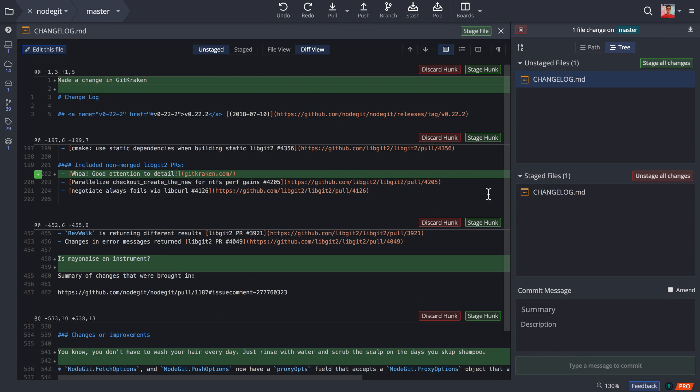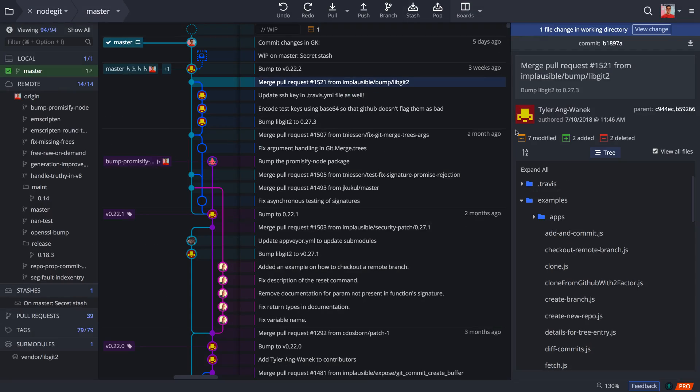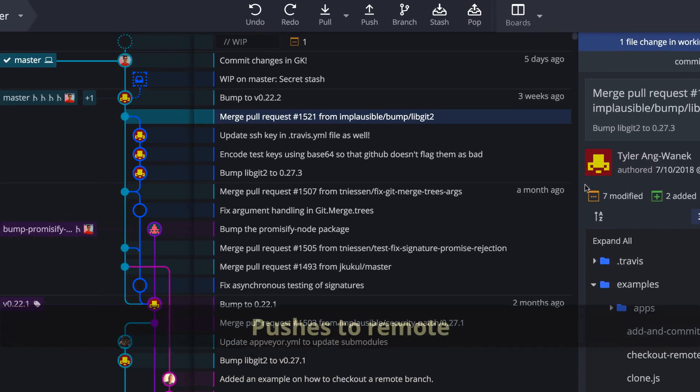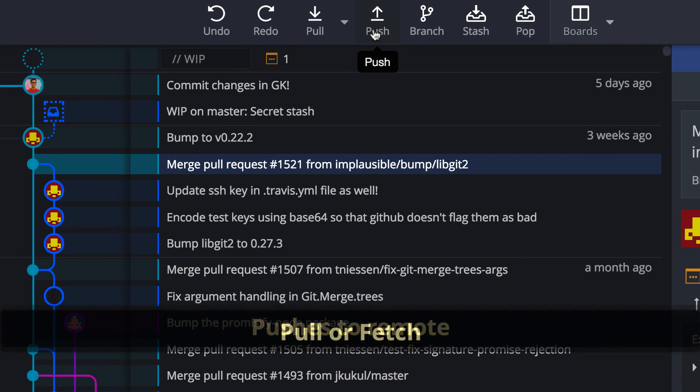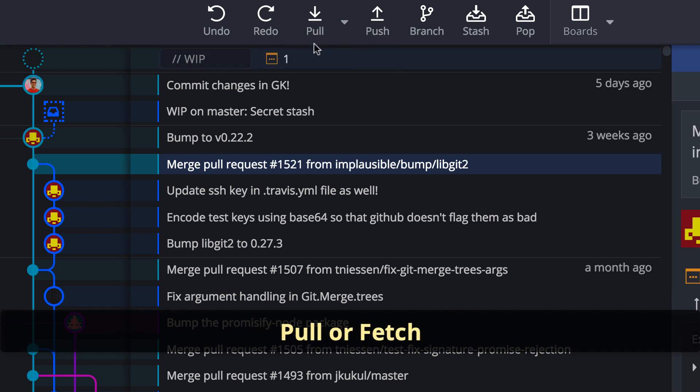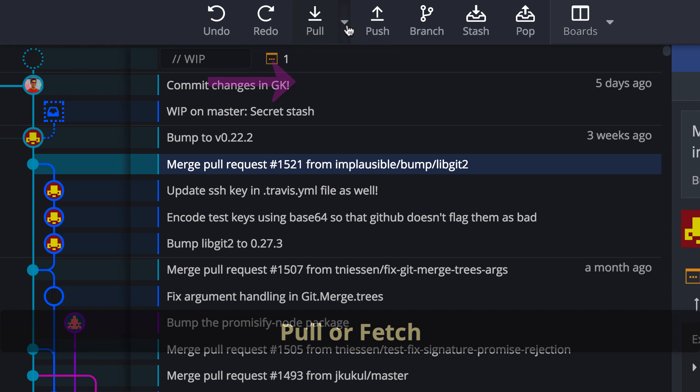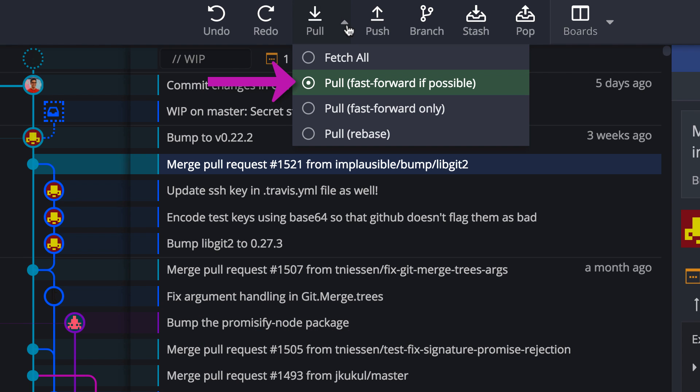The push and pull buttons are on the toolbar. This one will push the current branch to its assigned remote, and this one can either fetch or pull remote branches. You can set the default action from the drop-down menu here.